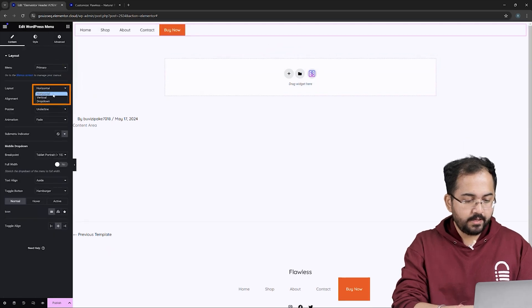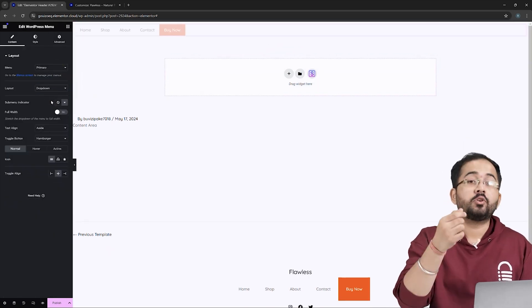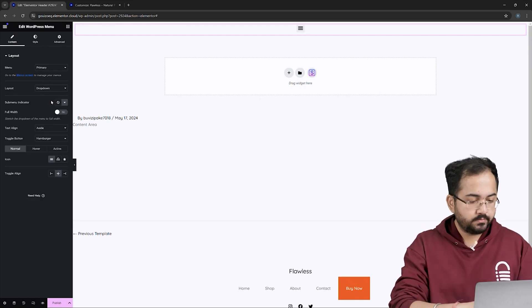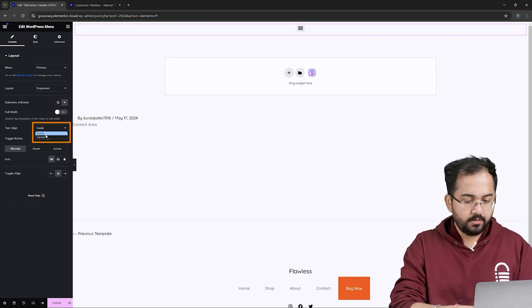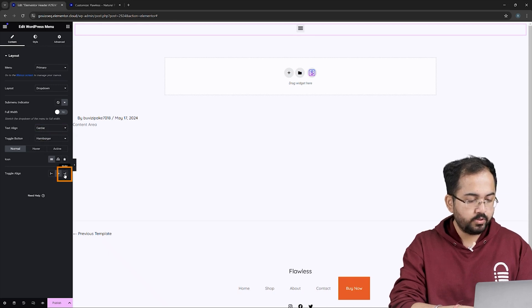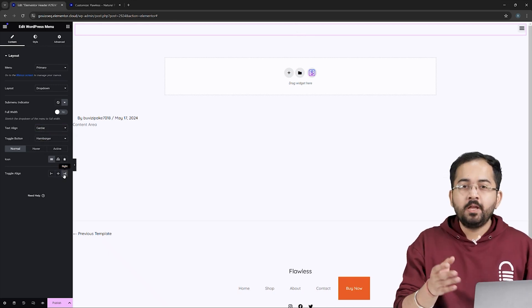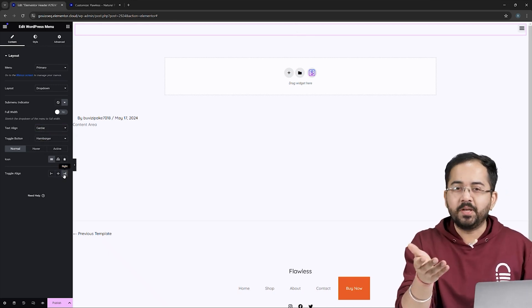Next, set the layer to drop-down, since we are making a drop-down menu. Then, I'll align the text to the center, and finally, set the toggle align to the right like this.